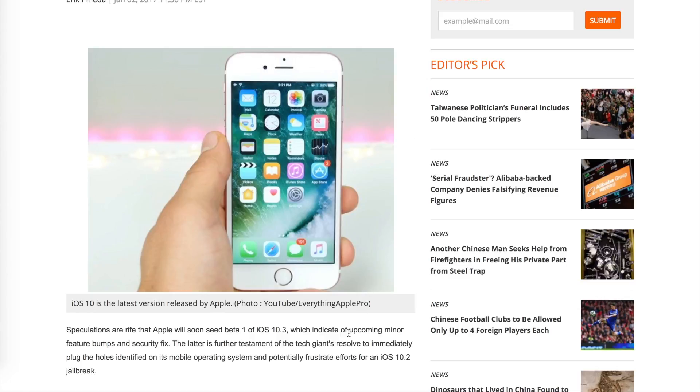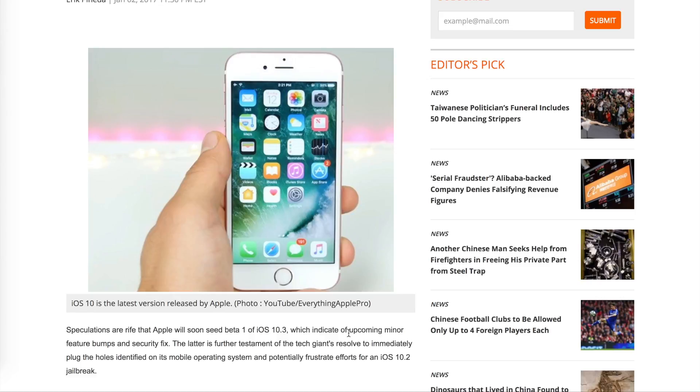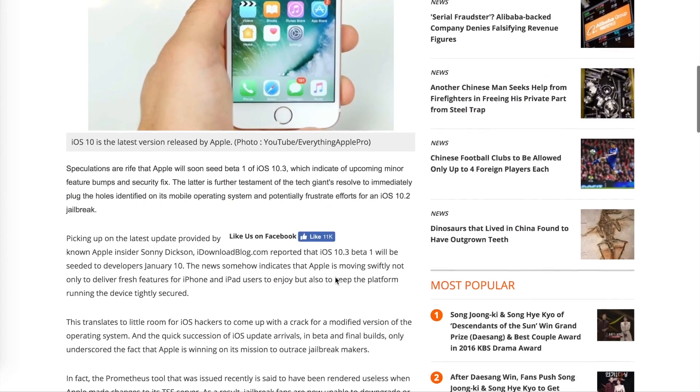On 10.1.1 there was an issue though. When the jailbreak was released, iOS 10.1.1 stopped being signed by Apple. So if you were on 10.2 and you wanted to jailbreak when it came out, you couldn't because the jailbreakable firmware stopped being signed by Apple. I think they did that on purpose because they don't want people to be jailbroken.